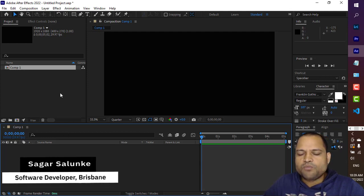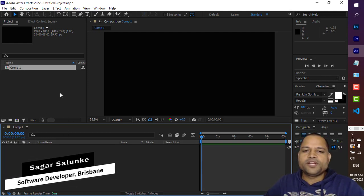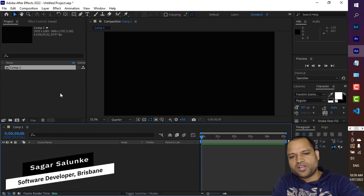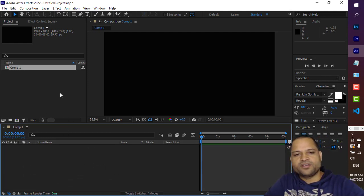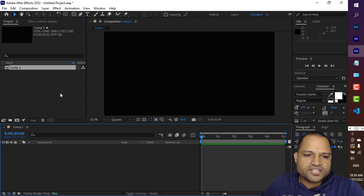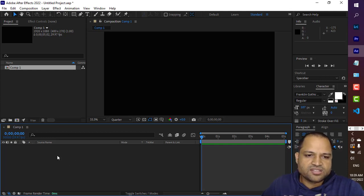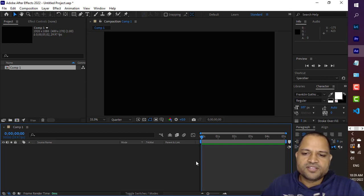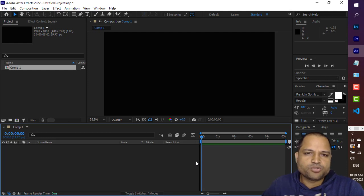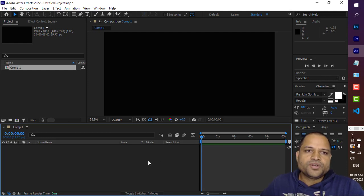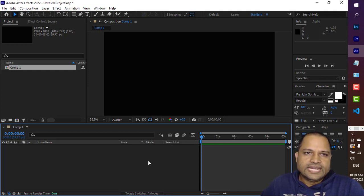A composition can have multiple layers, so let us try to add layers. Currently there are zero layers, as you can see in the timeline panel. There are zero layers in this particular composition, so let us try to add a layer.